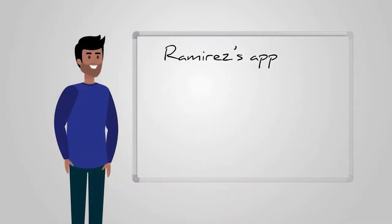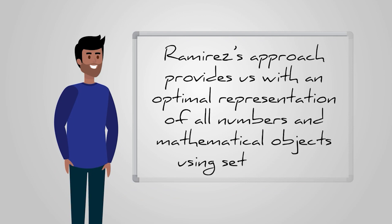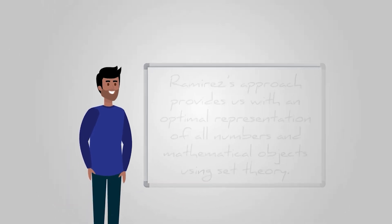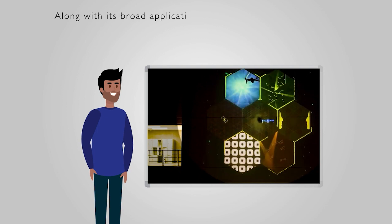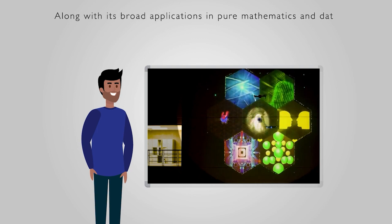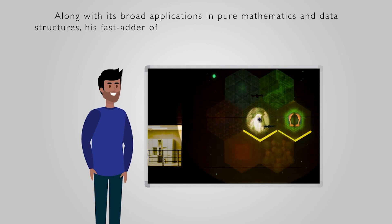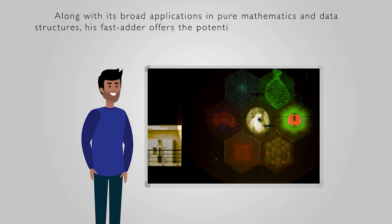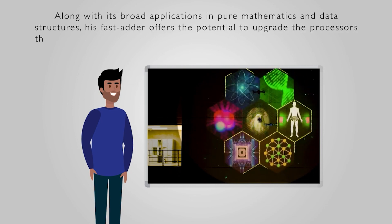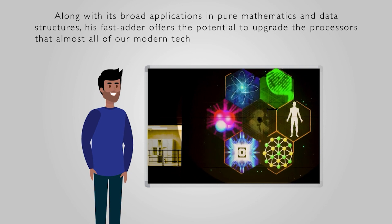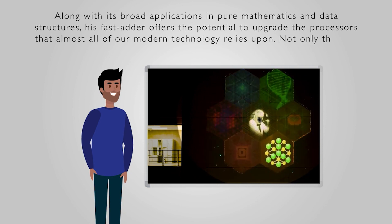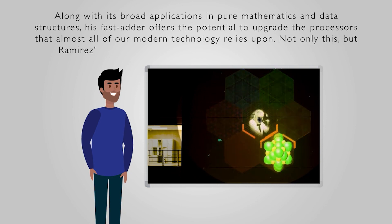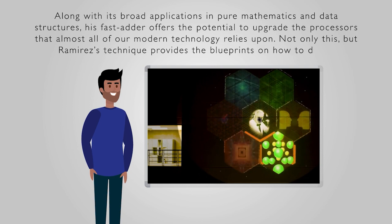Ramirez's approach provides us with an optimal representation of all numbers and mathematical objects using set theory. Along with its broad applications in pure mathematics and data structures, his fast adder offers the potential to upgrade the processes that almost all of our modern technology relies upon. Not only this, but Ramirez's technique provides the blueprints on how to do so.